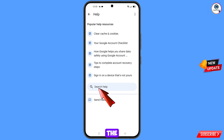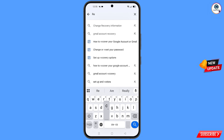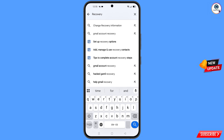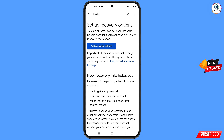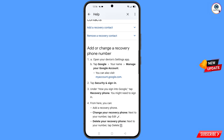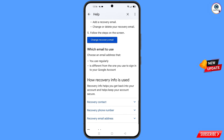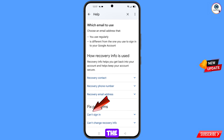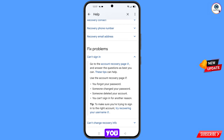At the bottom you will see Search Help — tap on it and search. Here you will see an option — tap on it. Then you will see the option Can't Sign In — tap on that option.